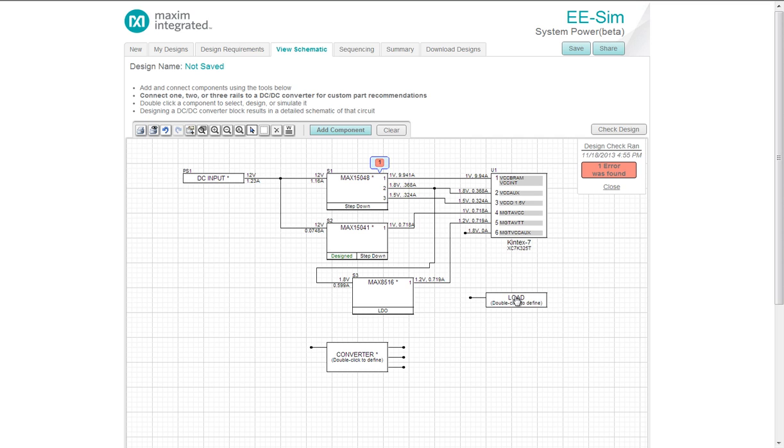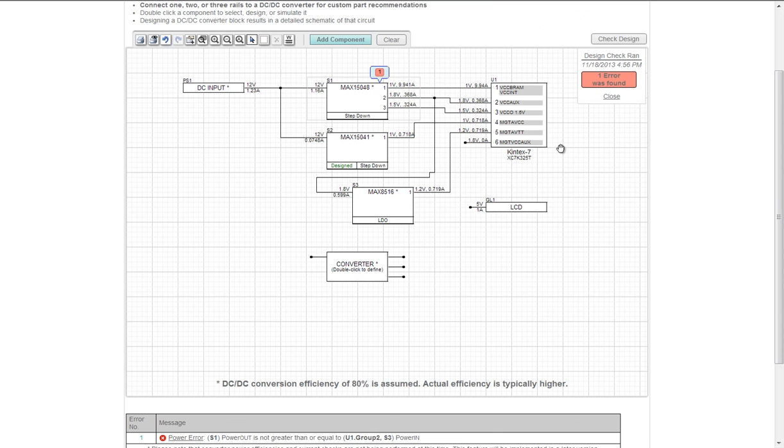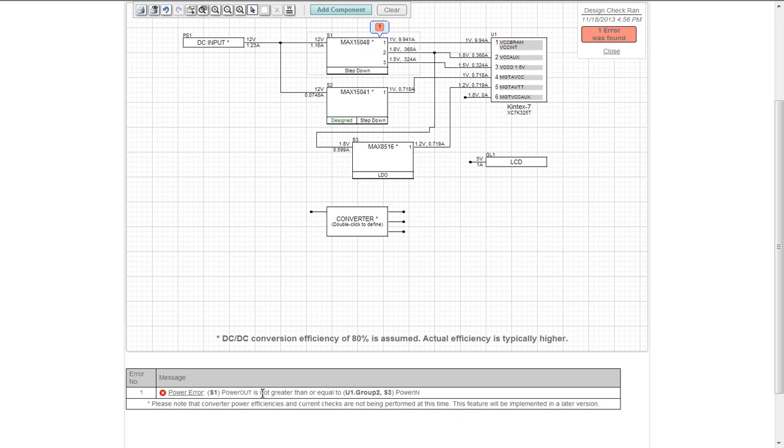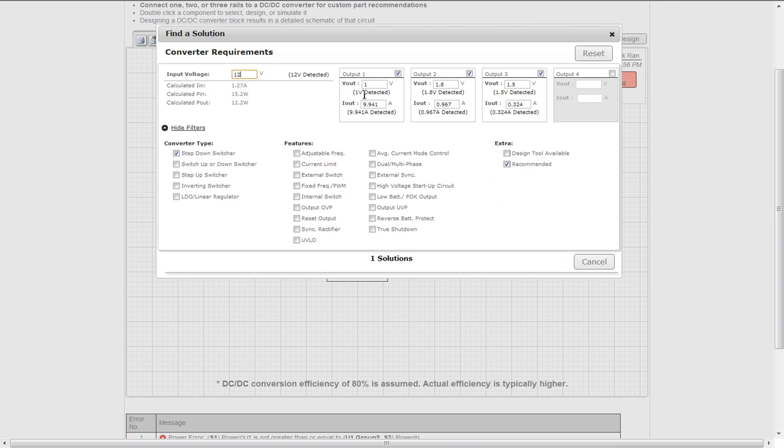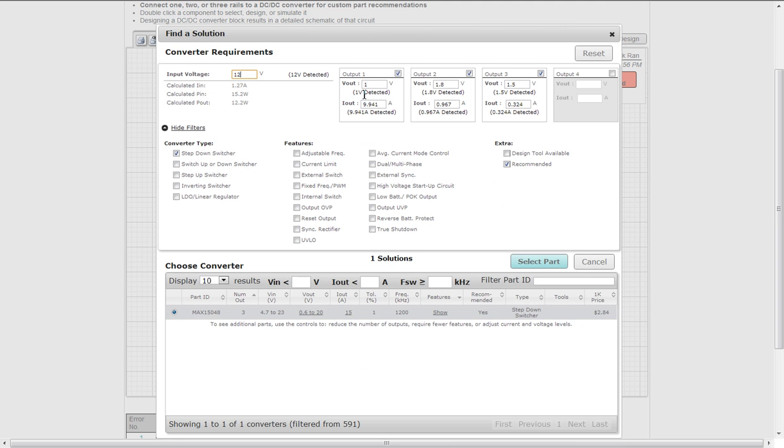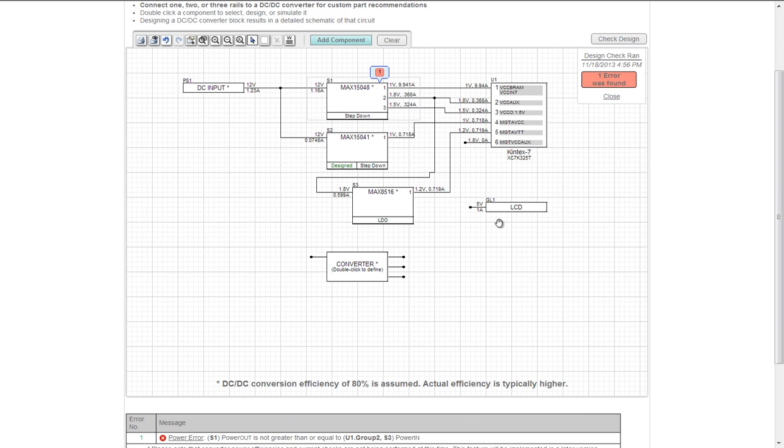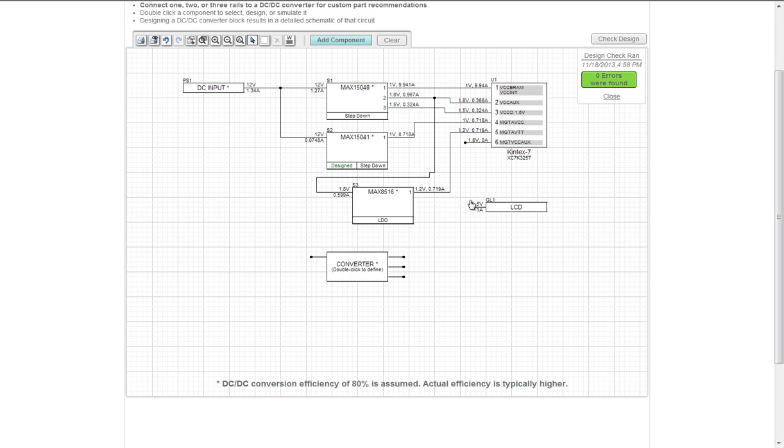But notice the design rule checker has found error 1. If you daisy chain a load that exceeds your converter's load current capacity, you may have to reselect the converter. This design rule makes sure you have the proper converter selected by flagging you and forcing you to reselect the converter. The tool back calculates the power in. Of course, assuming an 80% power efficiency for margin. Re-selecting the part to see if the error clears will show that the converter is sized correctly. And it is.